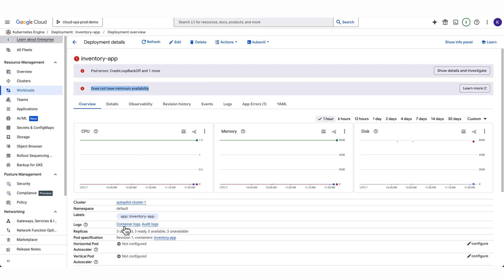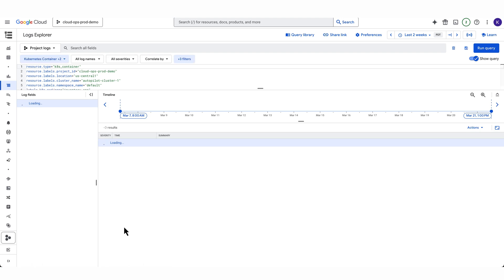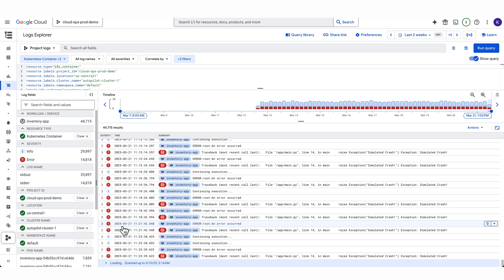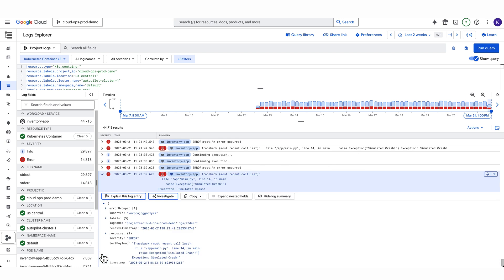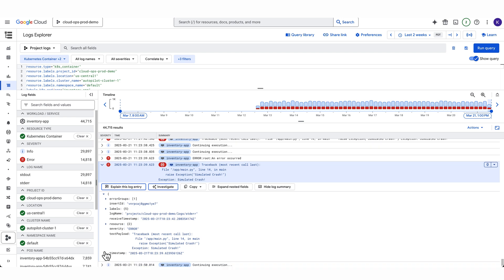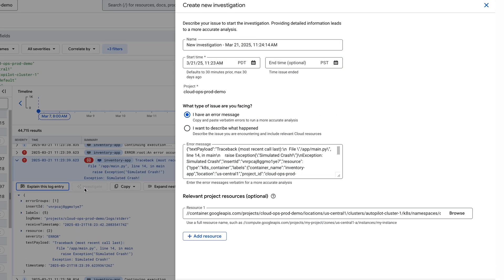I can see that there's a crash loop backoff error and it doesn't have the minimum availability. To dig into this further, I'm going to go into the container logs for this service and see what's happening. Once Cloud Logging loads these logs, I can see that there are some intermittent errors related to some kind of failure. If I click on this most recent error, we can see that Gemini offers this new Investigate button. And if I click through, it'll let me create a new investigation.